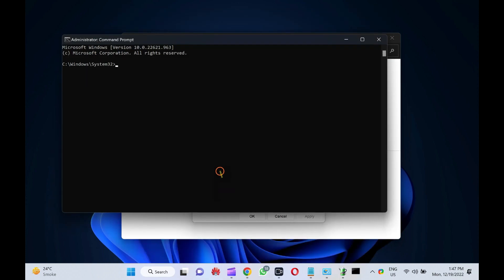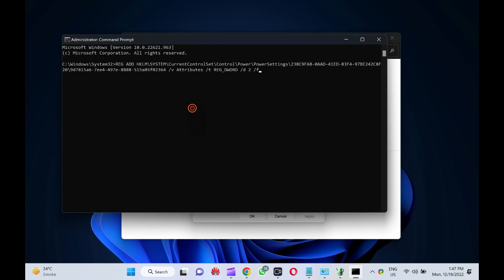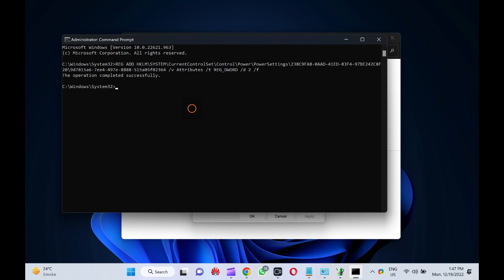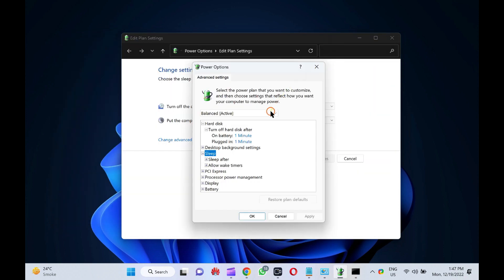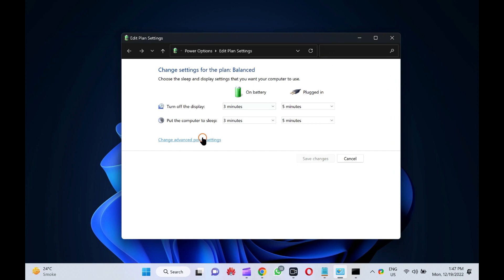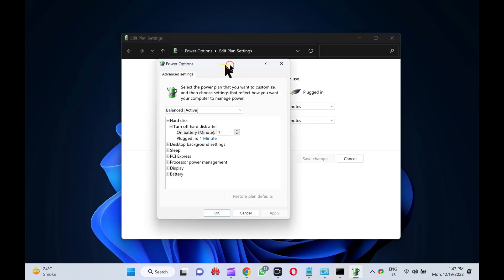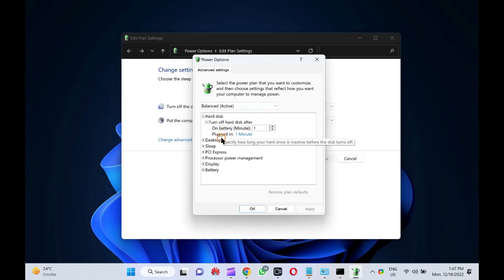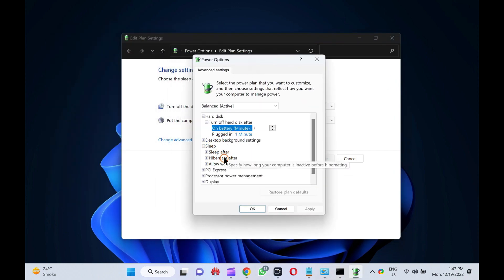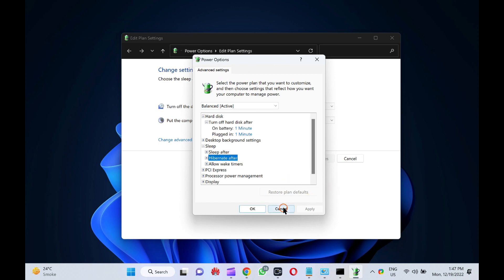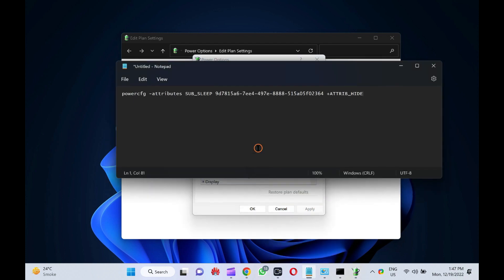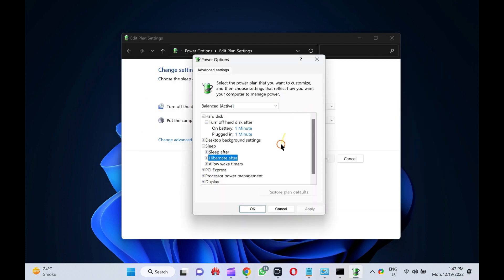Now, copy and paste the following on the prompt and hit enter on the keyboard. Reg add hklm backslash system backslash current control set backslash control backslash power backslash power settings backslash 238c9fa80a d41 ed83f497b242c8f20 backslash 97815a670e44978888515a05f02364 slash v attributes slash treg underscore d word slash d2 slash f.